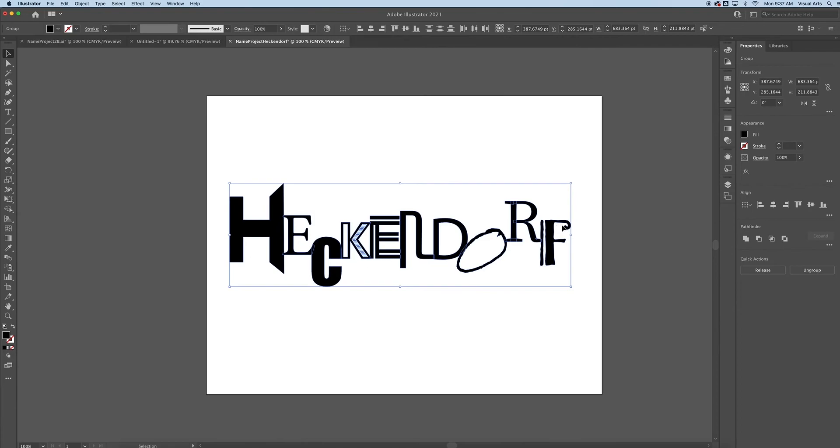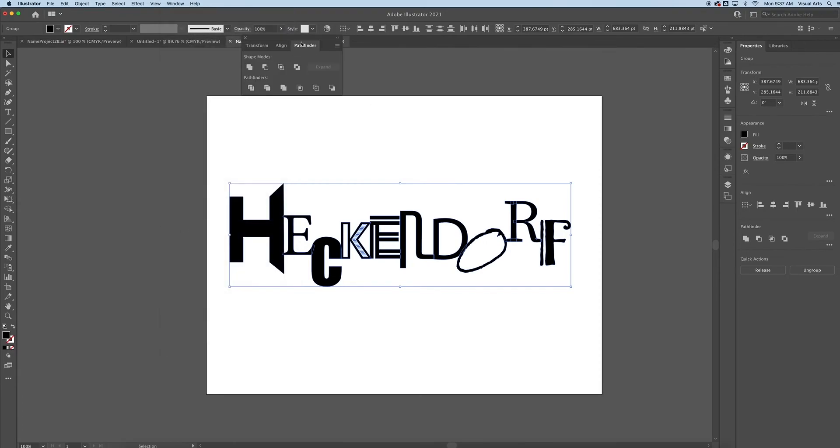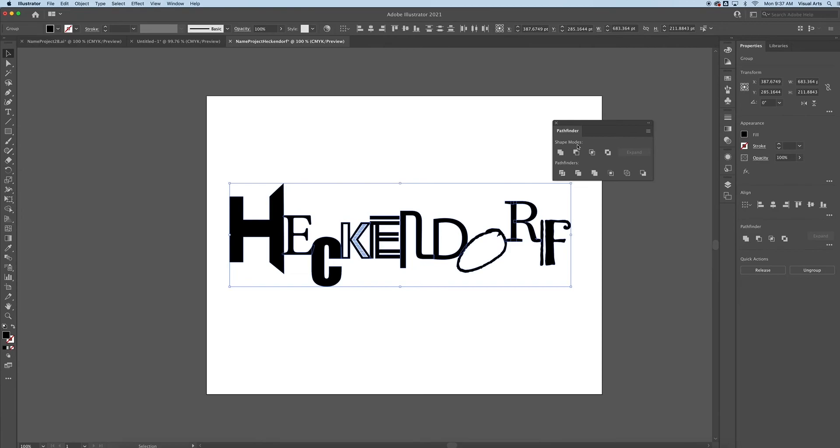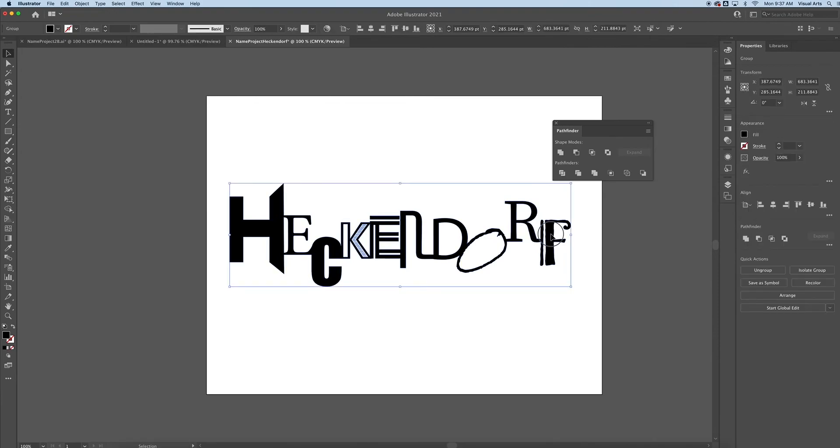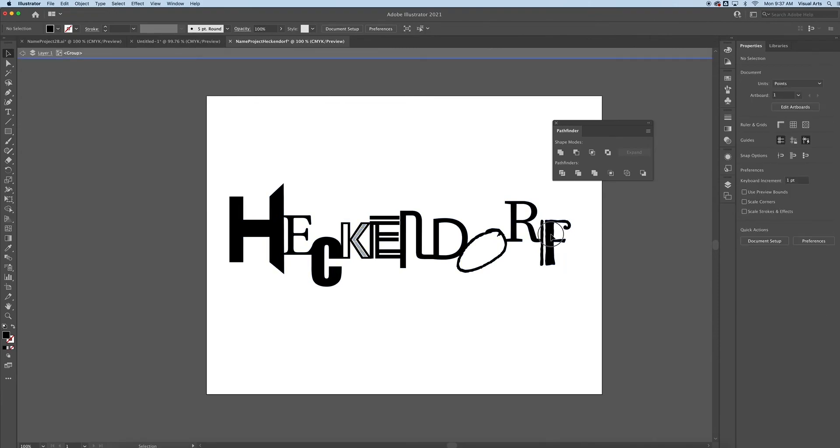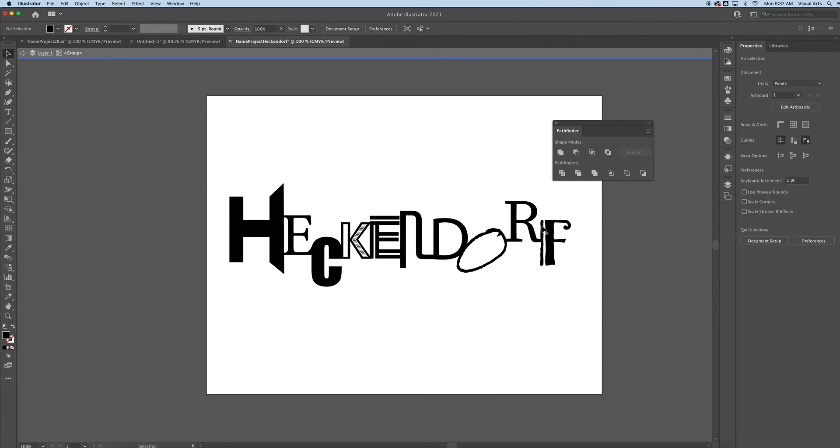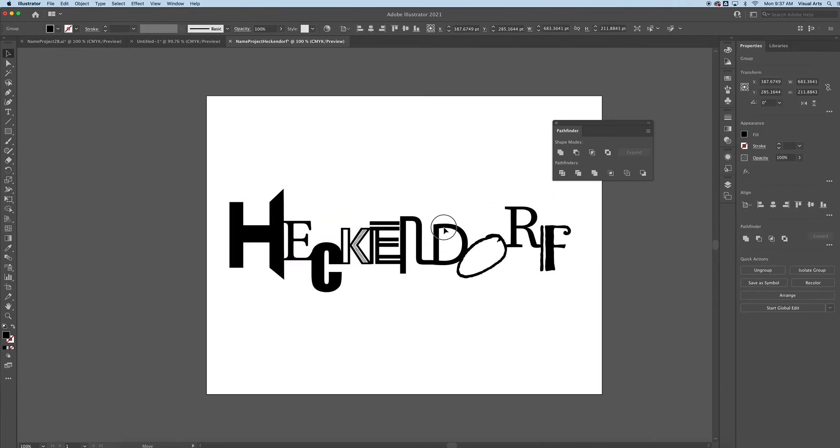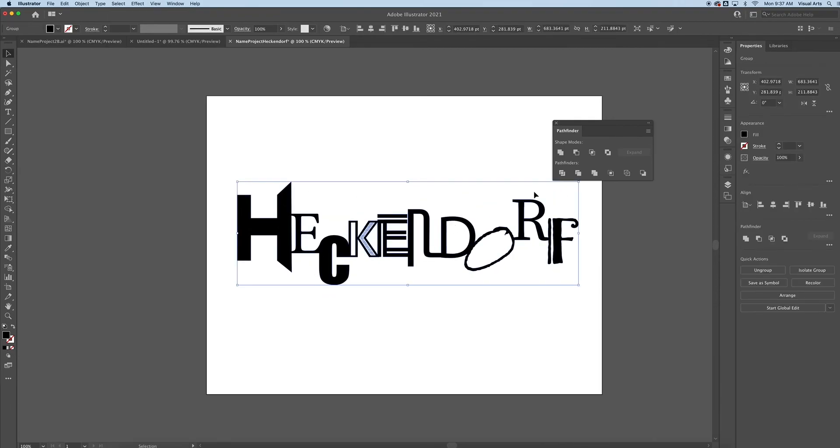If you don't see the Pathfinder option, you can go up to Window, scroll down to Pathfinder, and that will pop up a dialog box. Out of all the shape modes, the one you're looking for is Unite. So I click Unite, and now it's all as one. If you double-click, it puts you in what's called Isolation Mode, and you can still move things around. But essentially, what's happened is all of these letters now are connected and united as one. We'll learn more about that in some of my other classes and other videos.